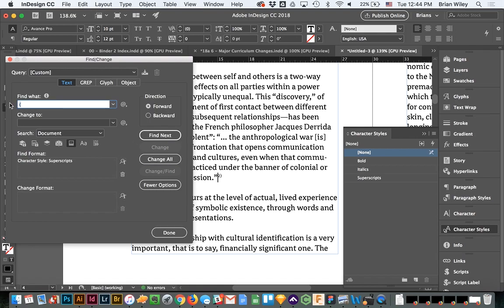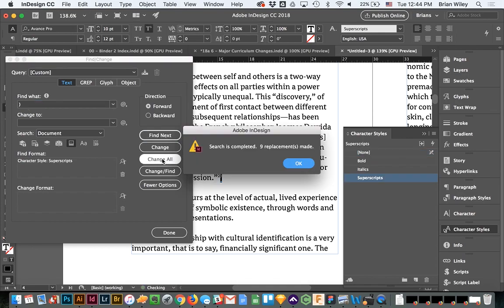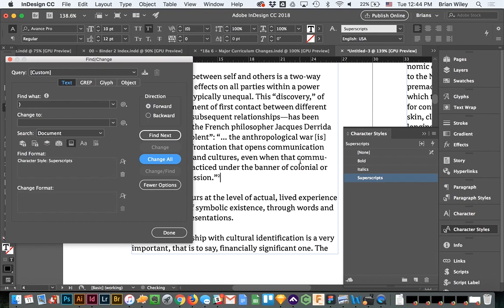Now that I'm still in this palette, the find and change dialogue box, I'm going to change this to a closed. Find next, change all, it's going to kill all those parentheses.